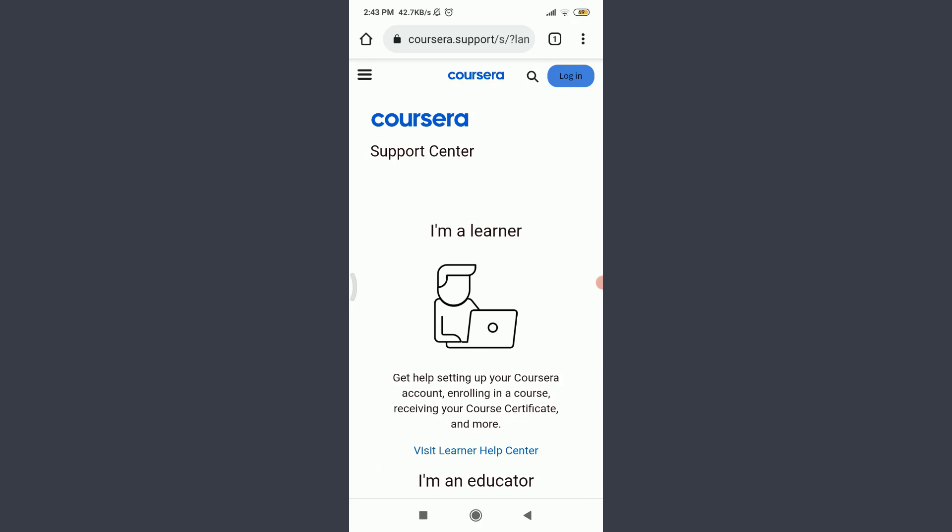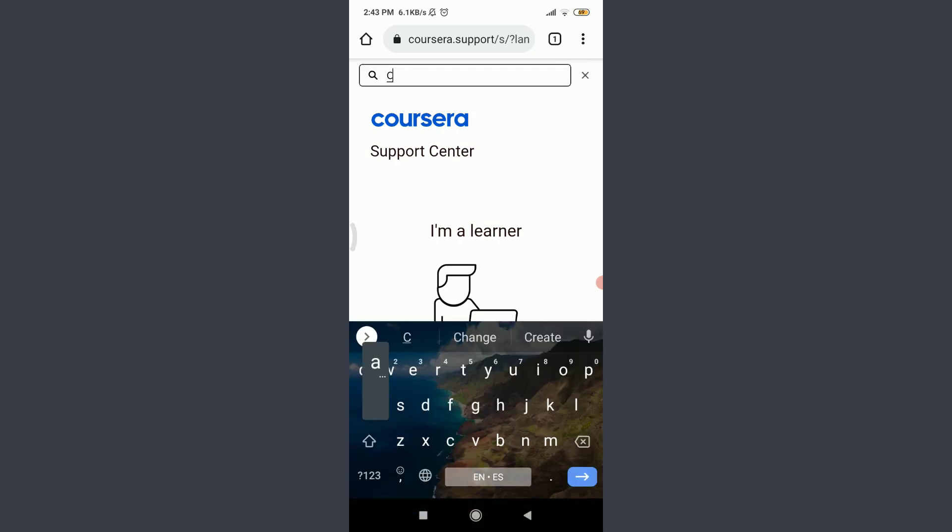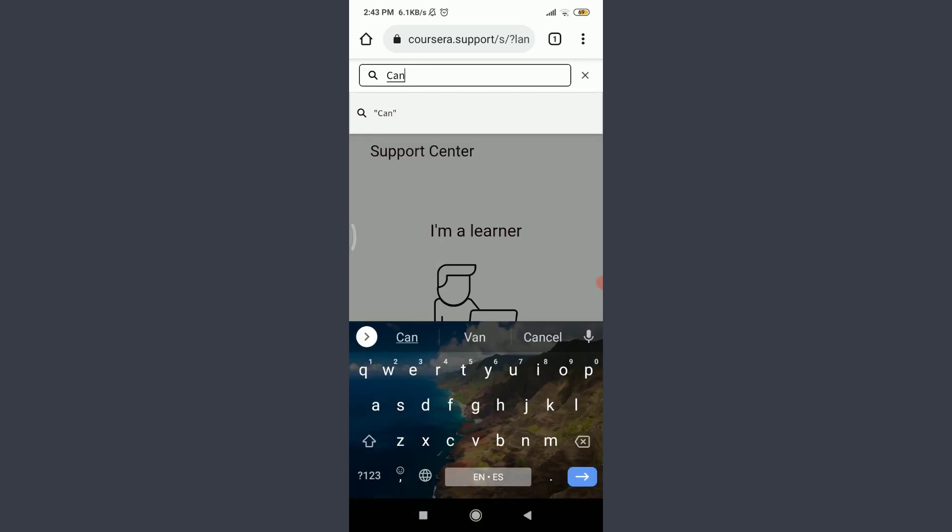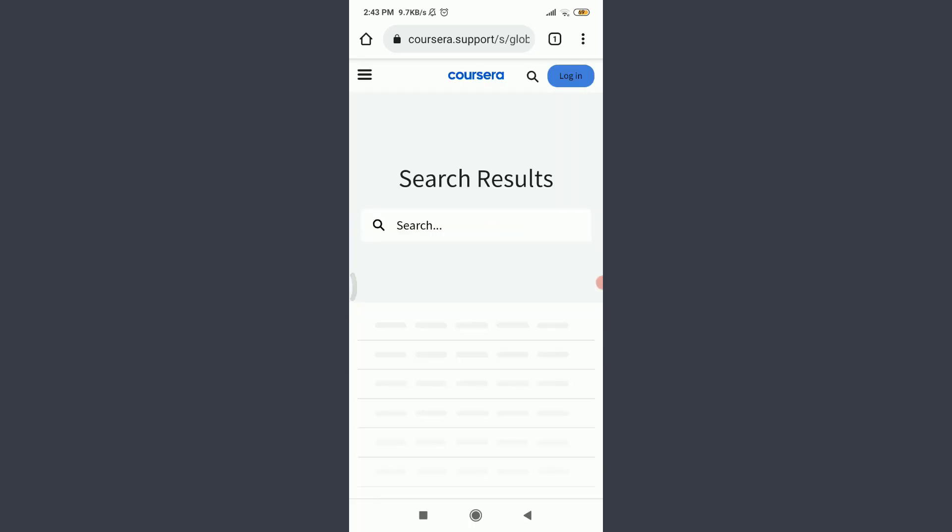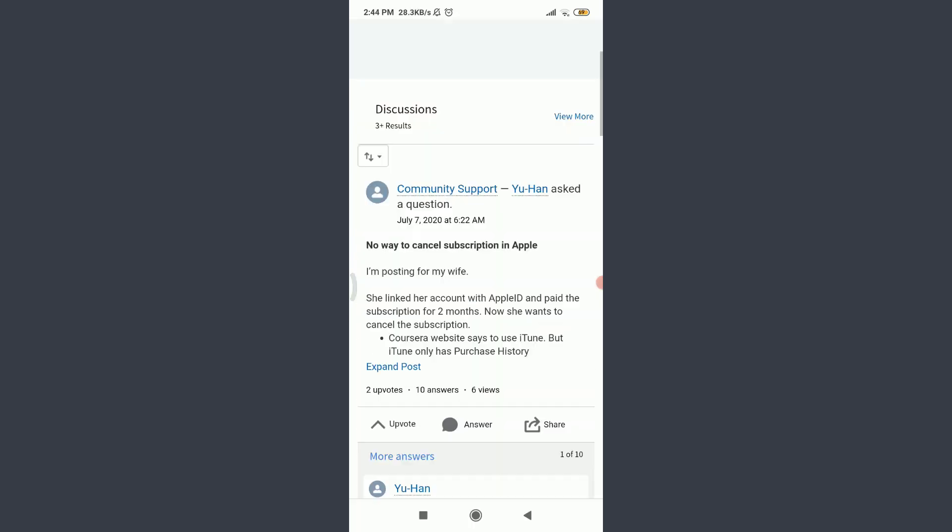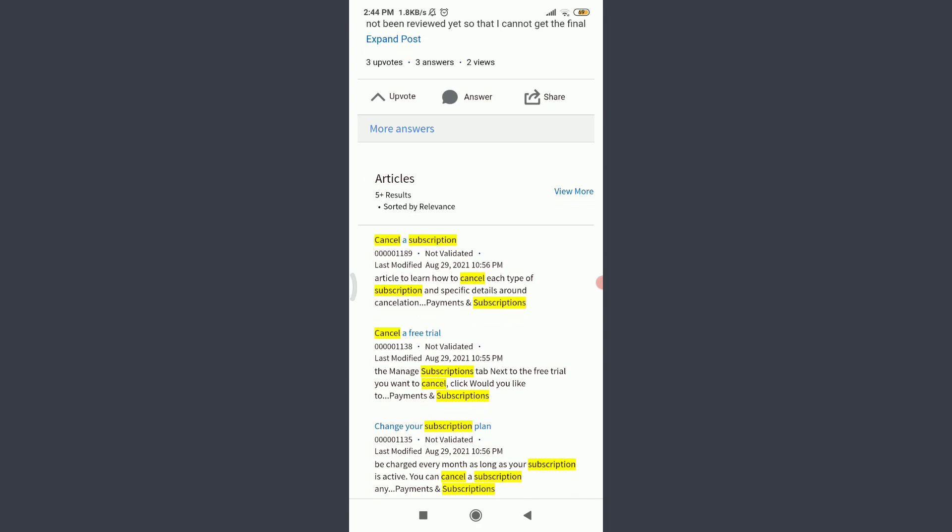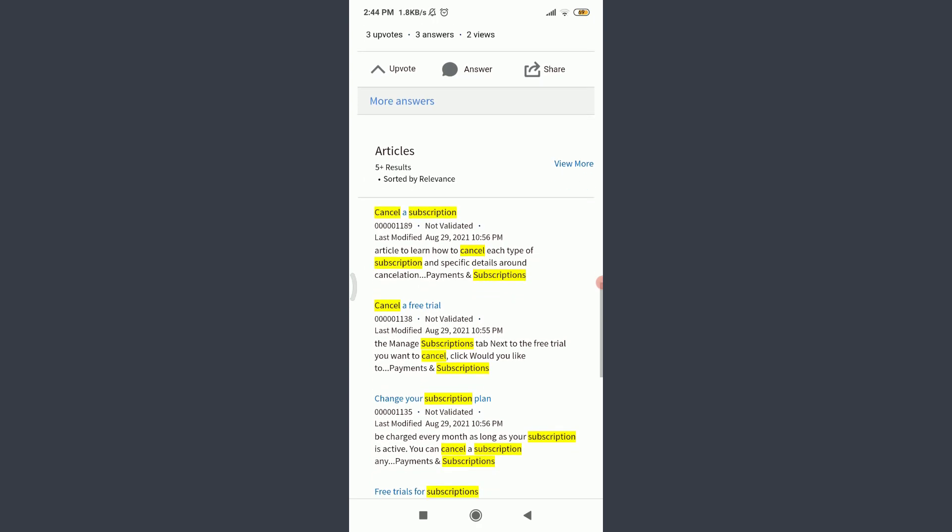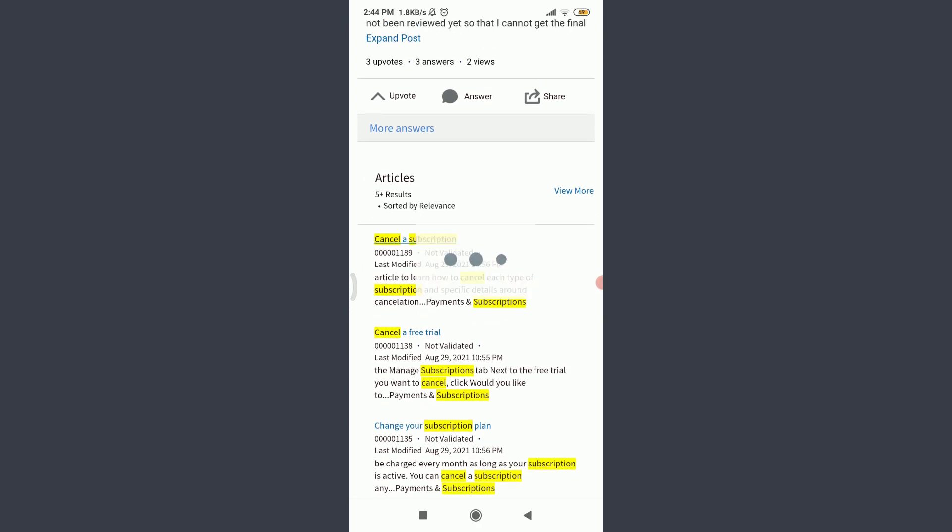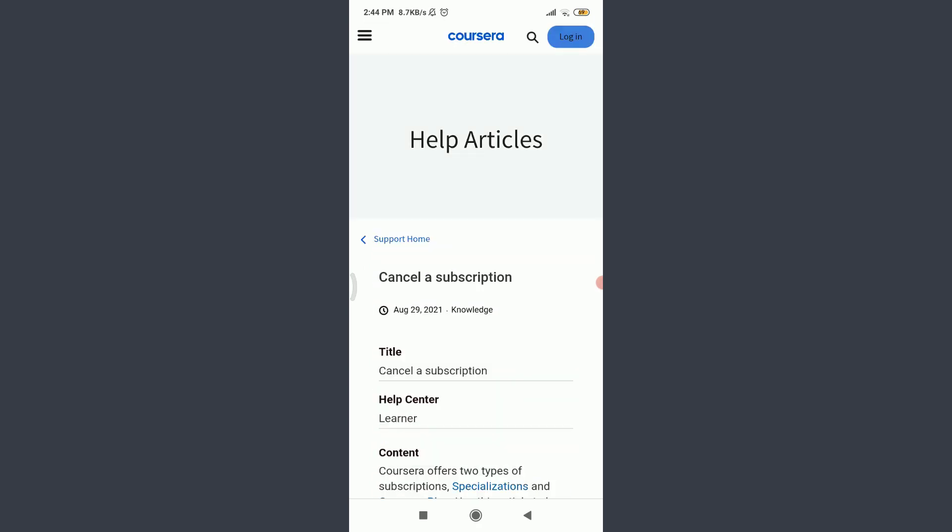Here, you can search for all of the help that you need. Tap on this magnifying glass icon on the top next to login. Search for the article that you need help with, that is cancel subscription. Search for it. Scroll down. You can see there are five plus articles regarding it. Tap on this cancel subscription article.